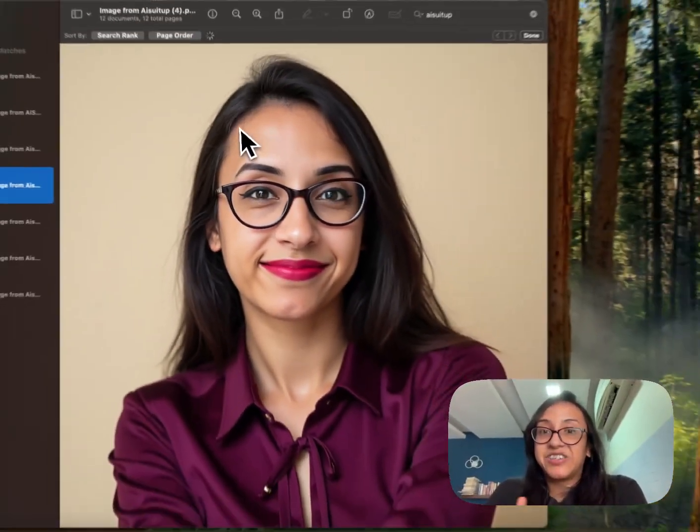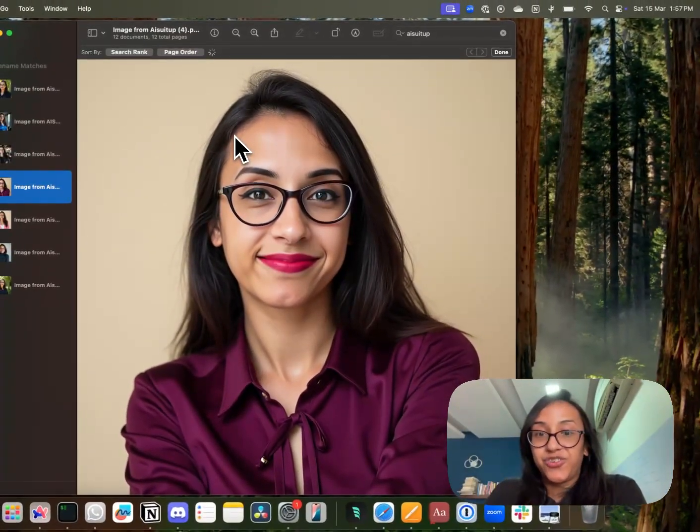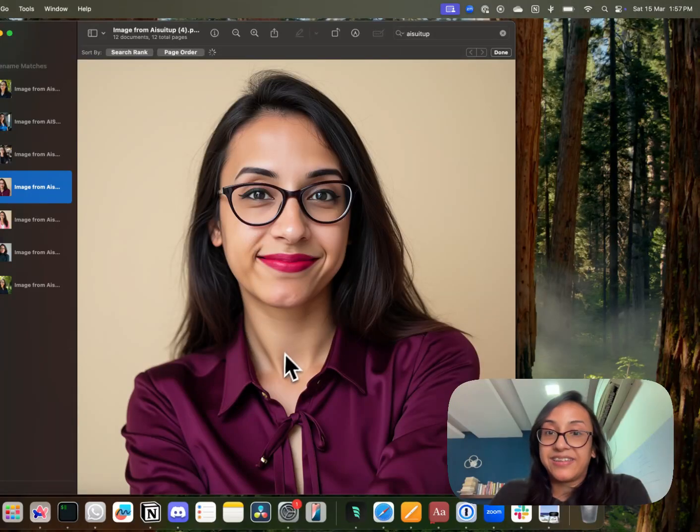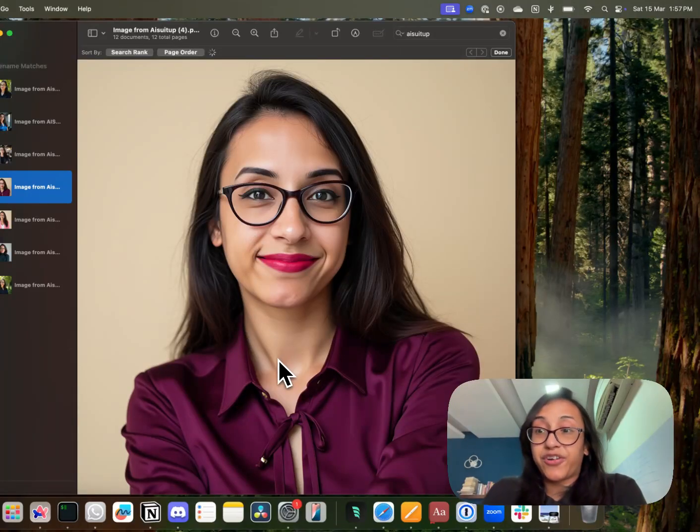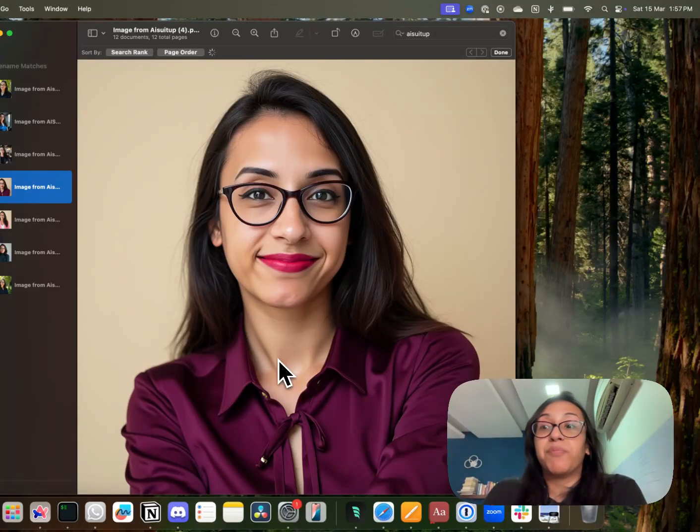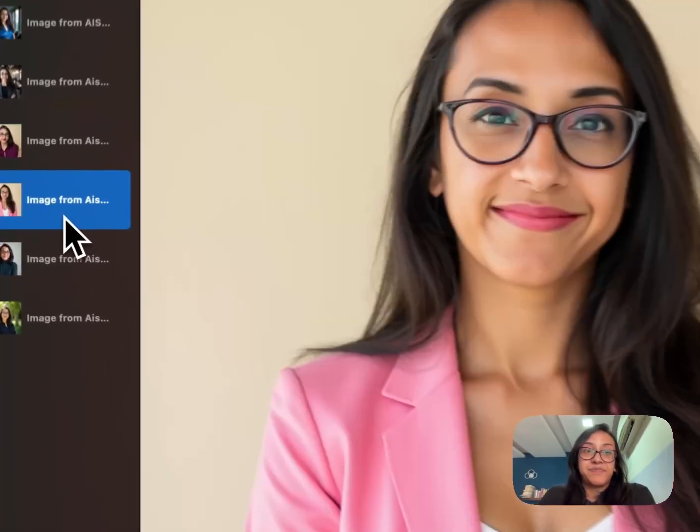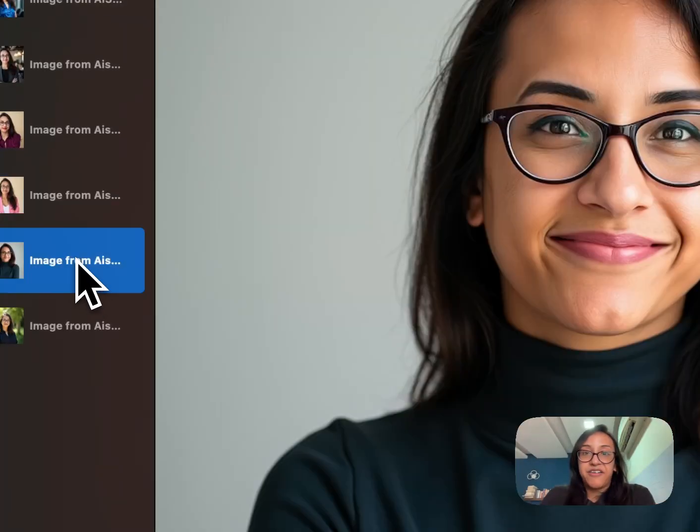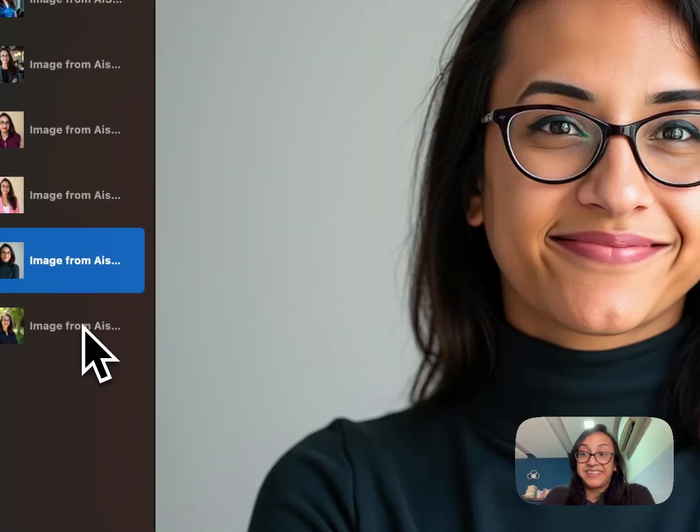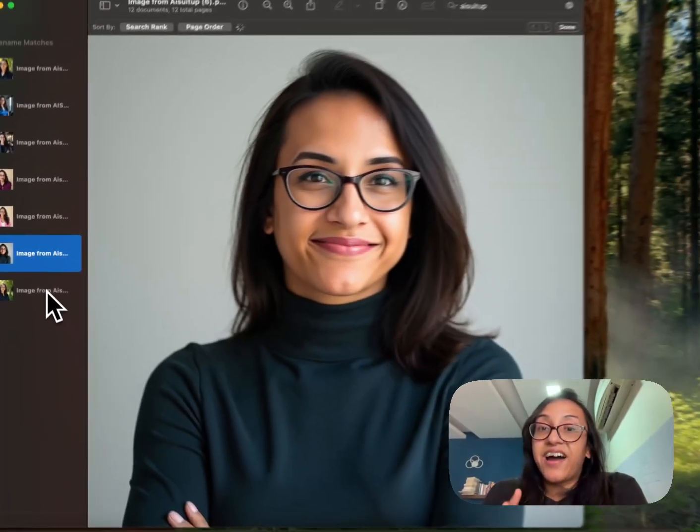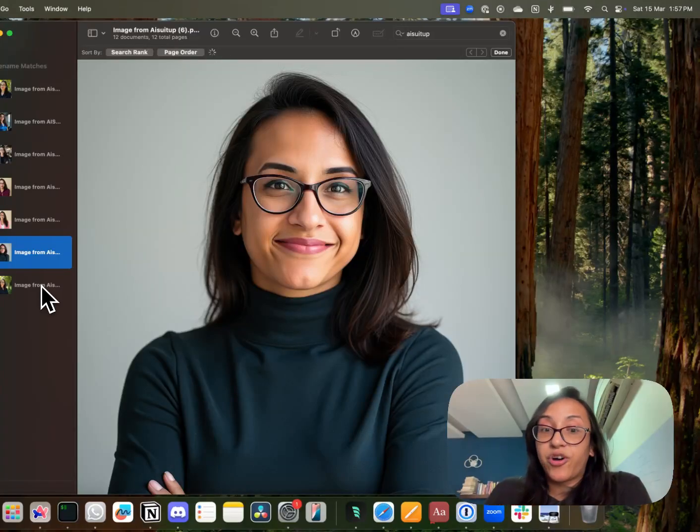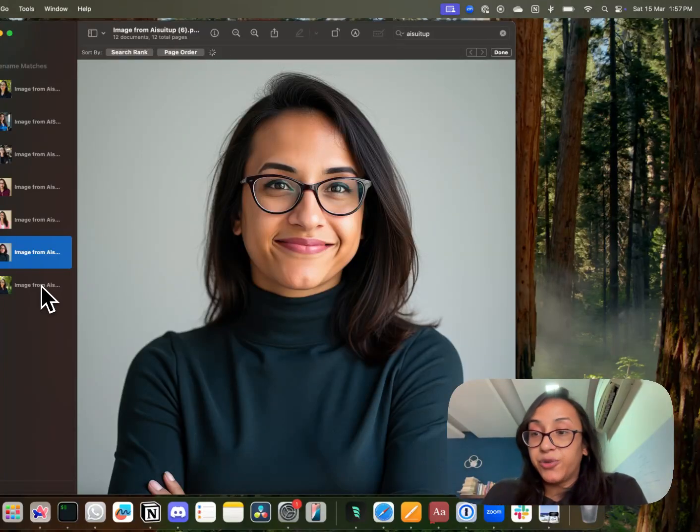This is one more image which is like a studio photo shoot. If I had to get a picture like this clicked from a photographer I can't even imagine how much money it would take me. Another image that I love. Another image. Yes. So these are the amazing stunning headshots I got by using AI suit up.